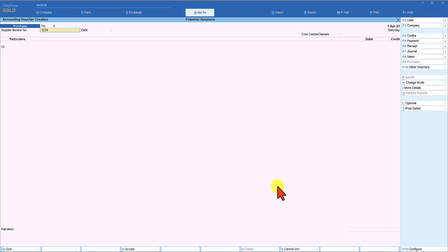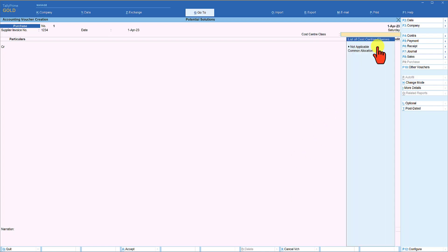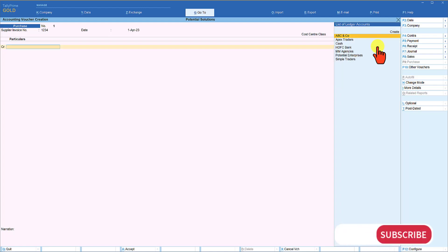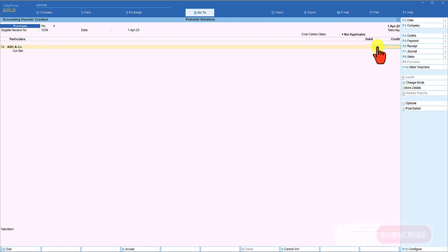Enter the supplier's invoice number 1234. The date will auto-capture the voucher date. In voucher mode you will see the cost center class field — we will select 'Not Applicable', as the common allocation was created for department allocation in the previous session. In this case we are going to allocate the entire purchase value to Bangalore Branch. Select supplier ABC and Company and enter the purchase invoice details.